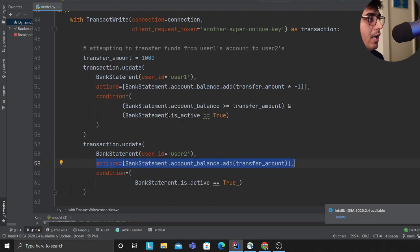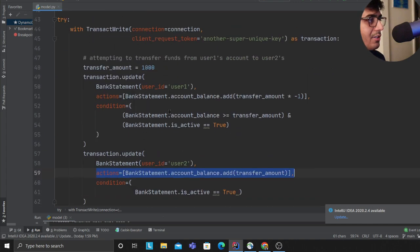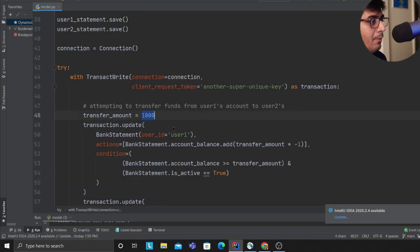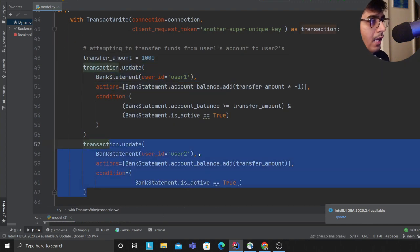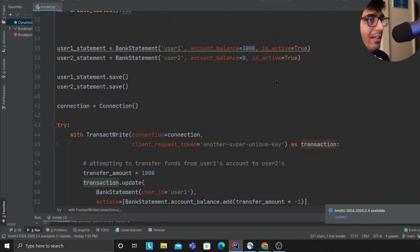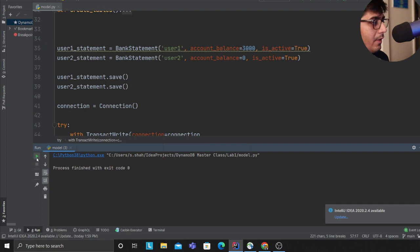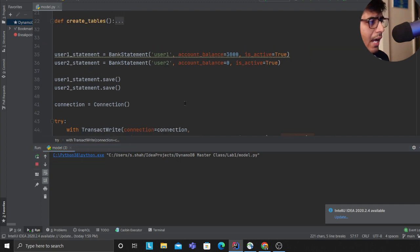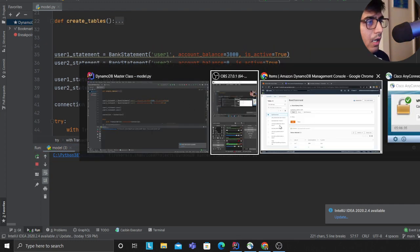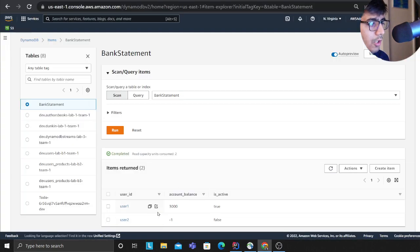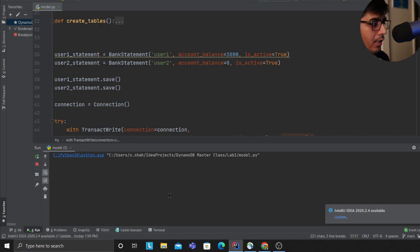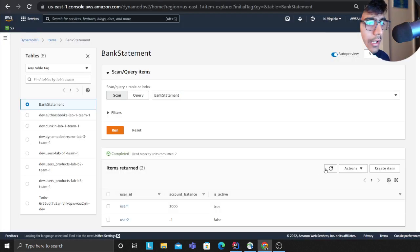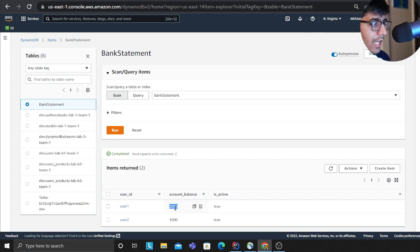I'm trying to transfer a thousand dollars from user A to user B and all the conditions are valid. Let's run this and I should see this change. Running... okay that's great. I have 2000 and 1000 now.